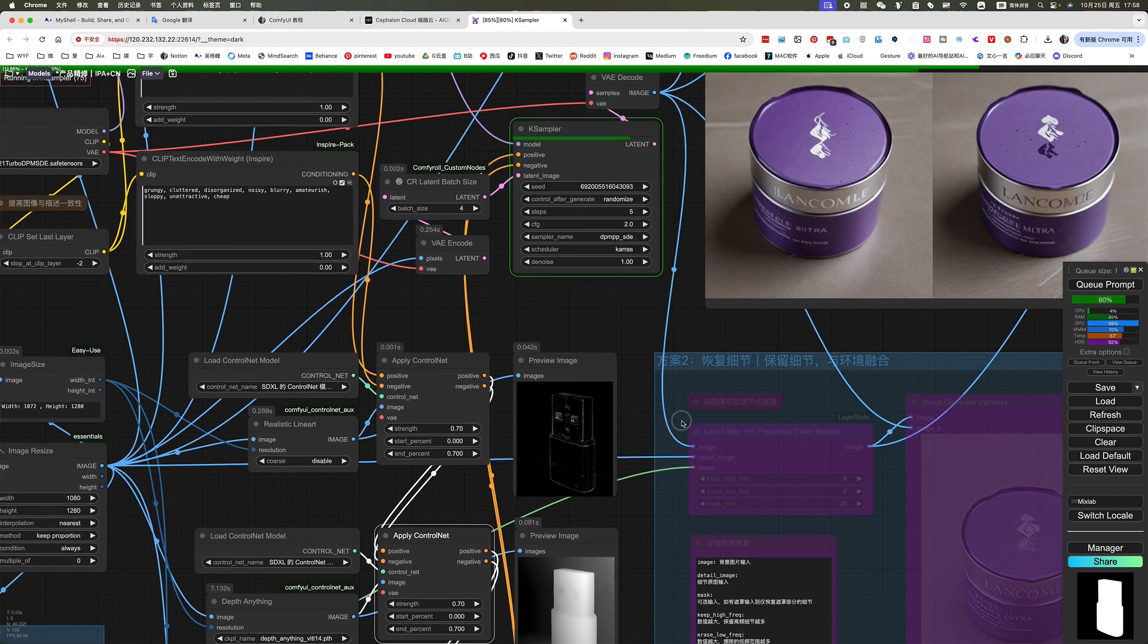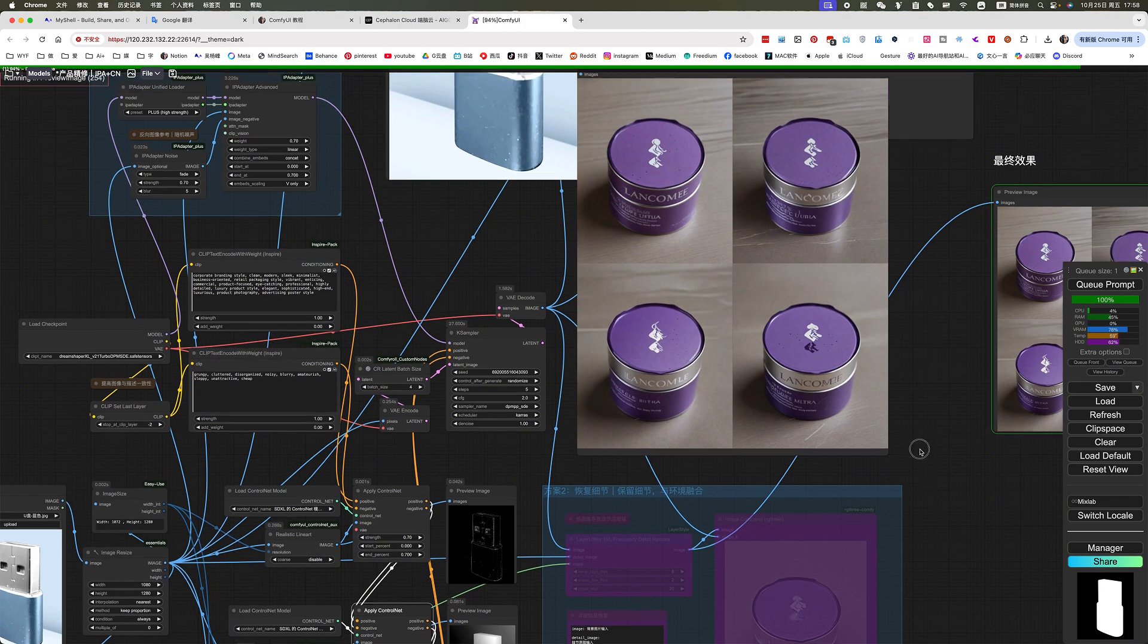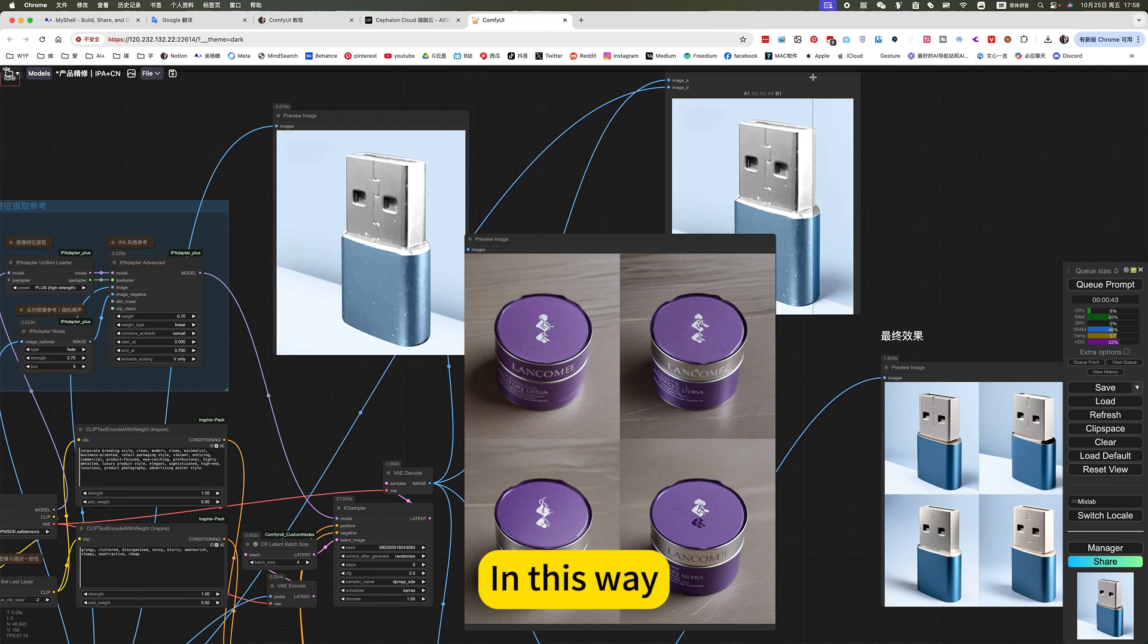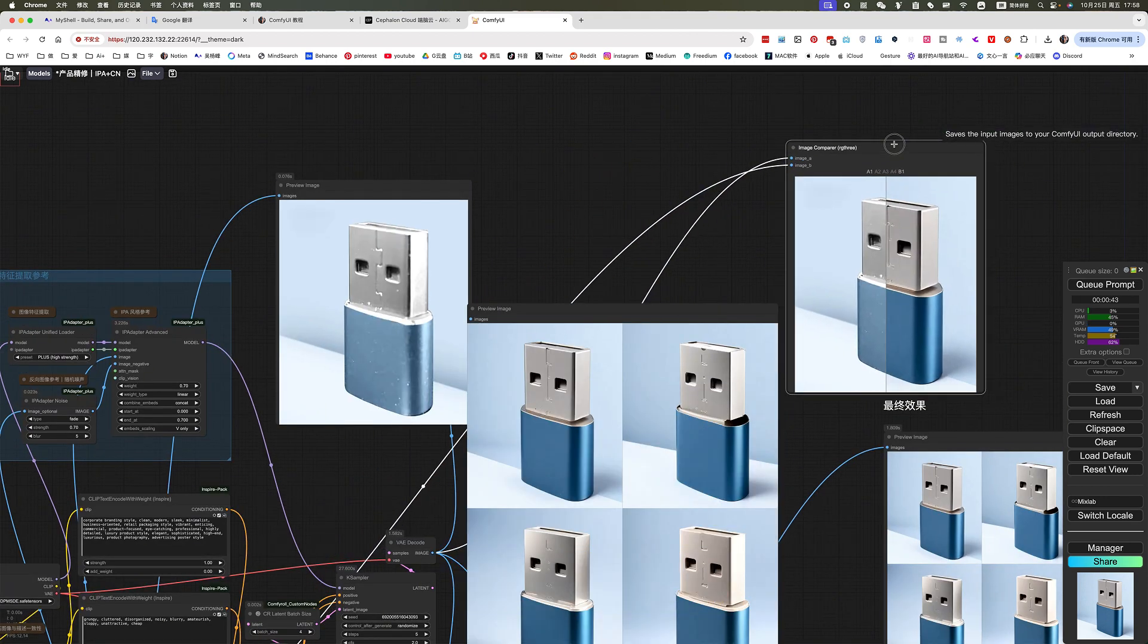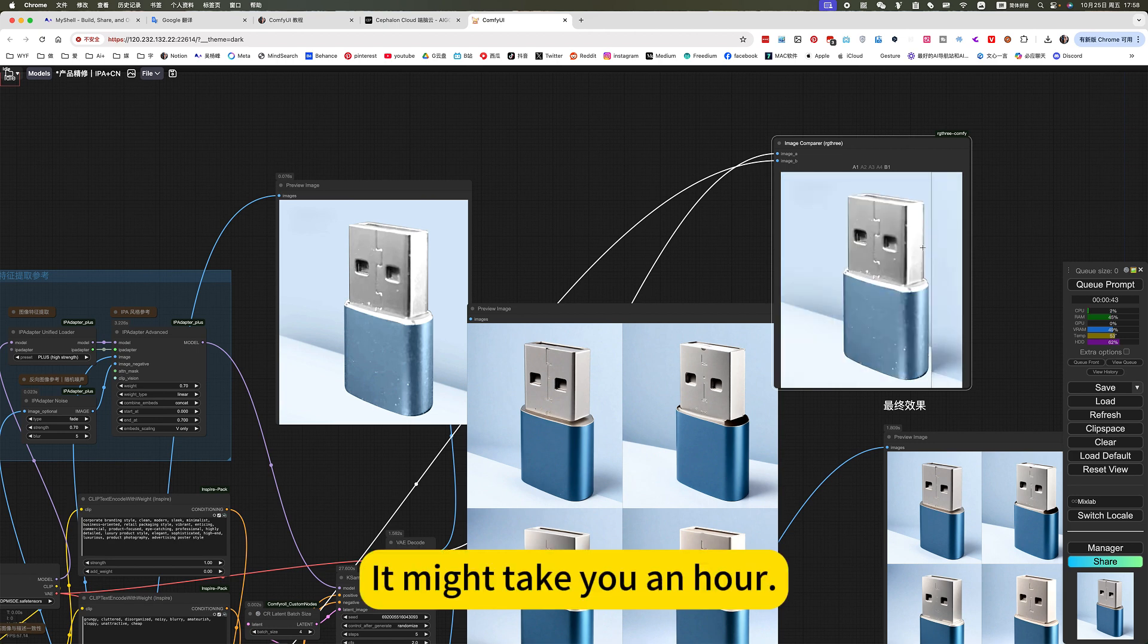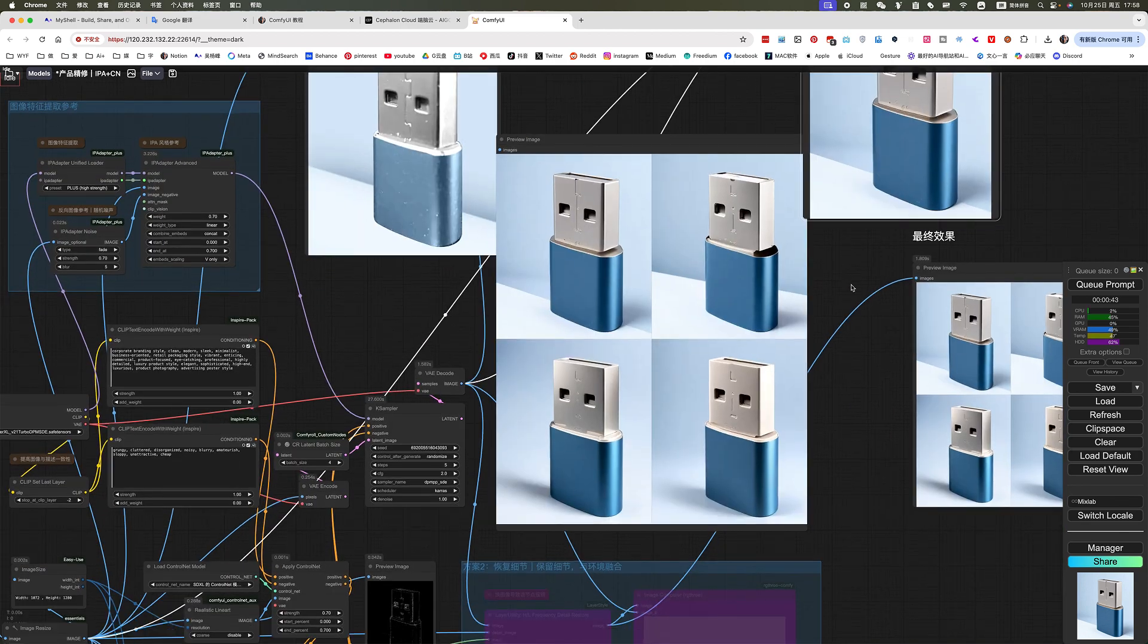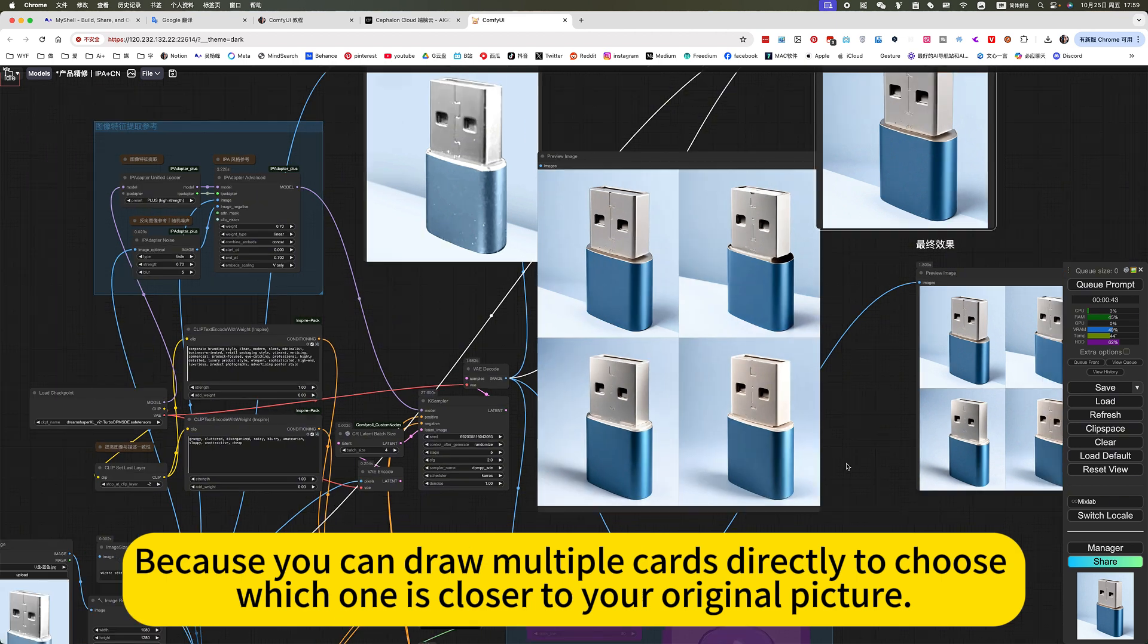One dBA from this detail. In this way, photo retouching, directly upgrade. It might take you an hour. Now it only takes a few seconds. This form is best, because you can draw multiple cards directly to choose which one is closer to your original picture.